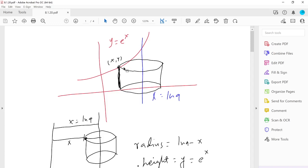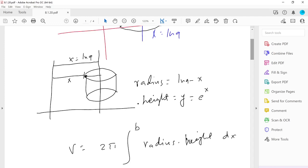The area of the cylindrical shell is 2π times r times height. The circumference 2πr times the height gives you the lateral area, and if you integrate all this area from x = 0 to x = ln 9, that gives you the volume.